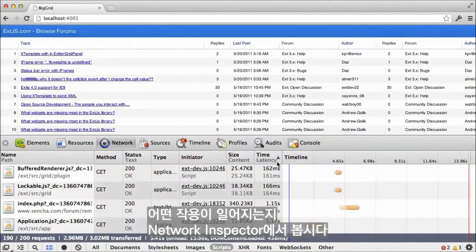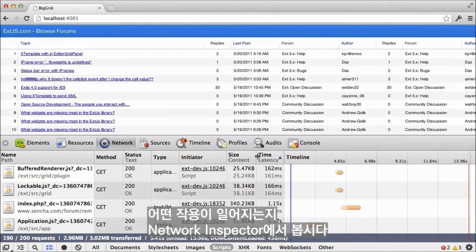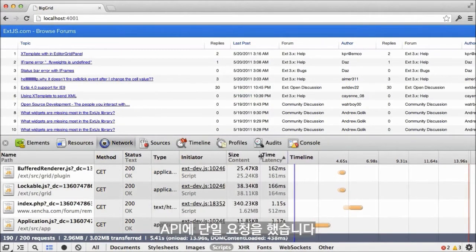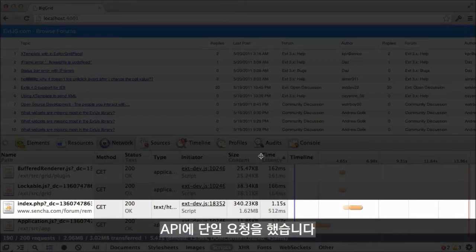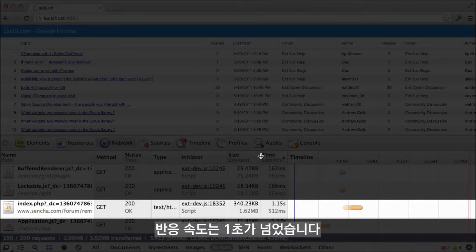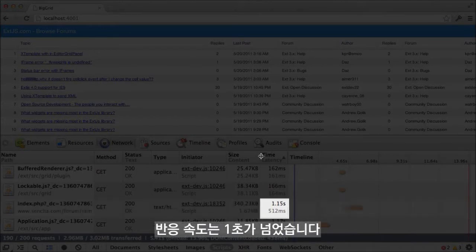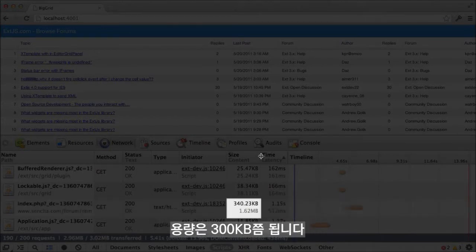Let's use the network inspector to get a sense of what's happening here. We've made a single request to the API, which takes over a second to serve a response that weighs in at about 300 kilobytes.